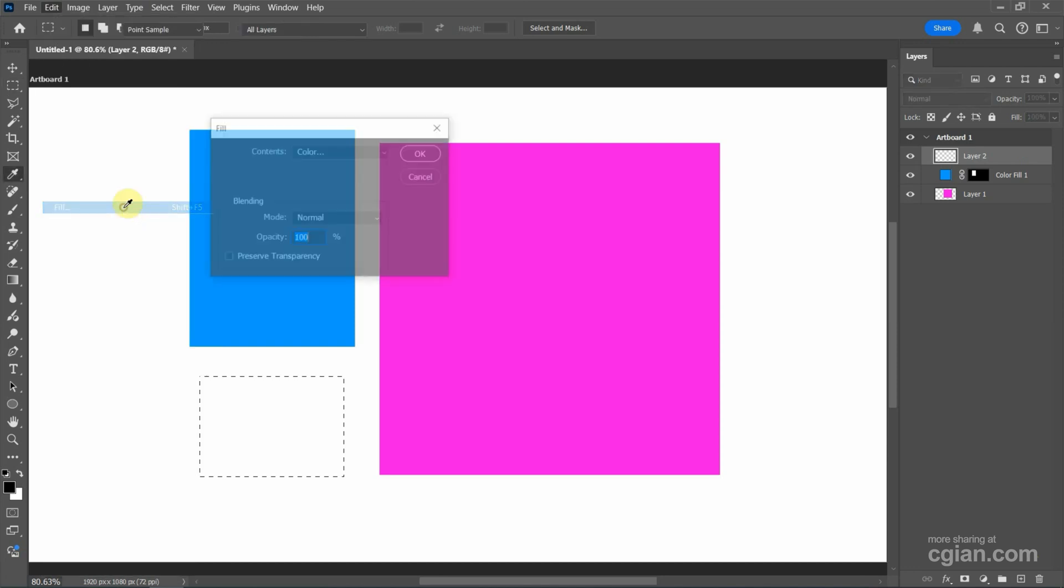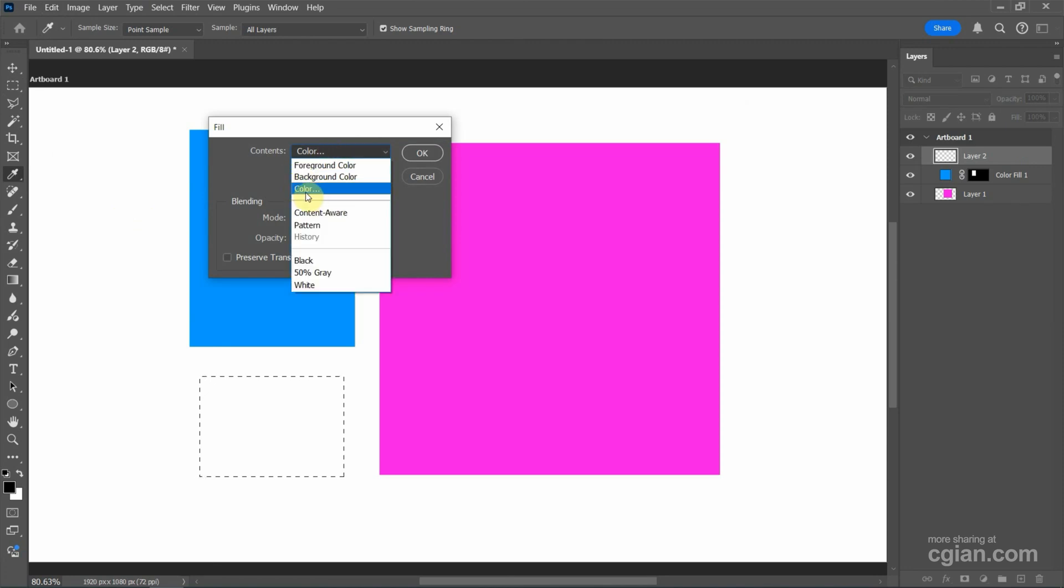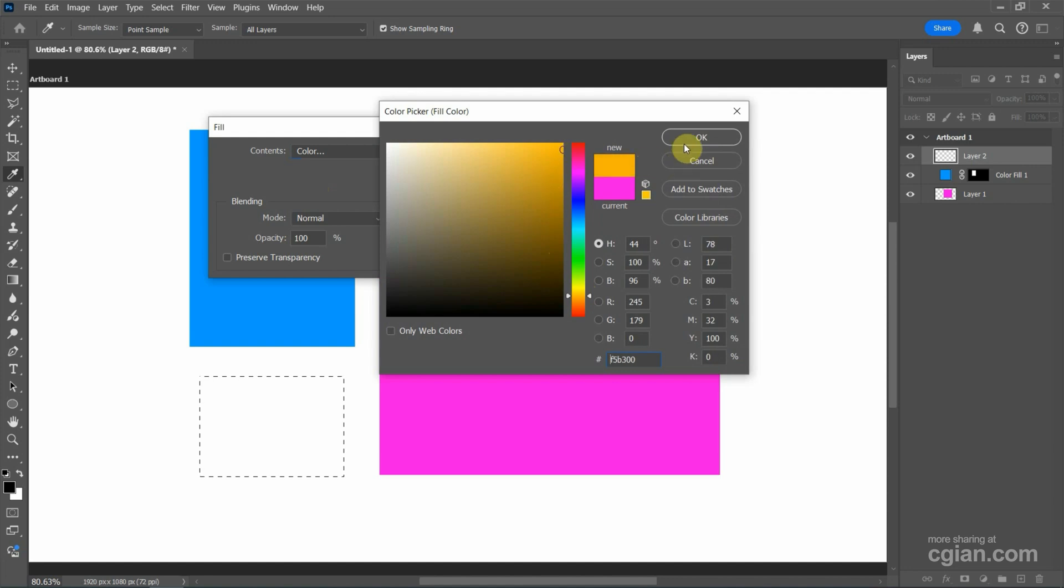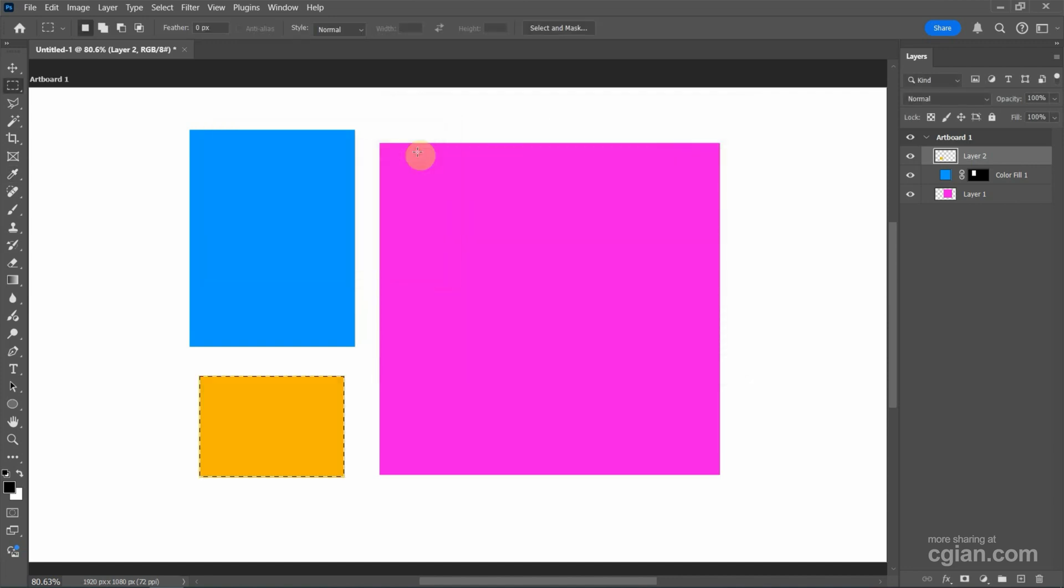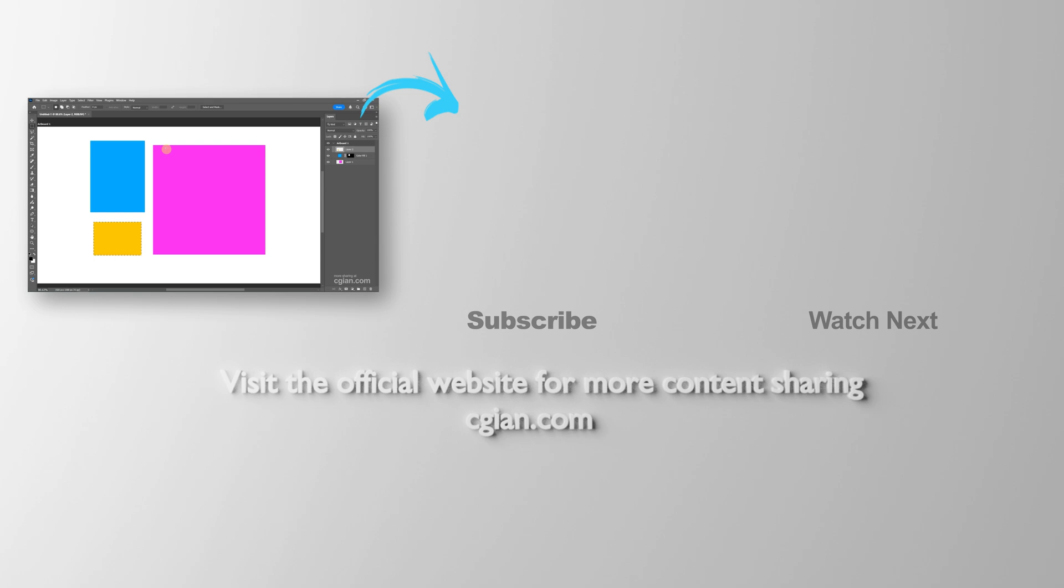I picked it and then we can have the same panel as the first method. We can choose color and then we can pick a color and press OK and press OK for fill color. So these are the three ways to fill a selection with color in Photoshop.